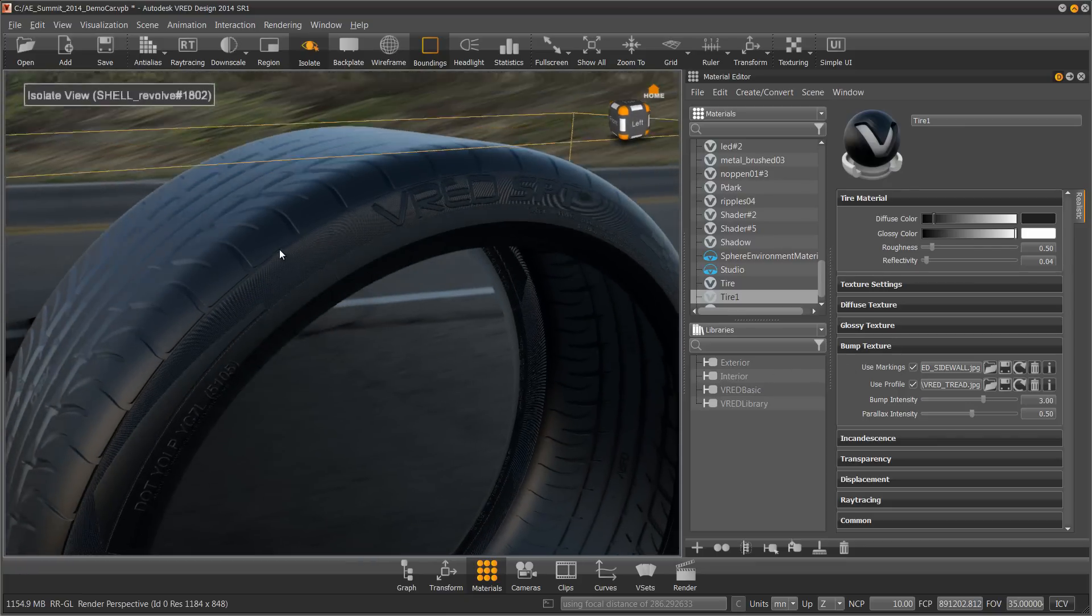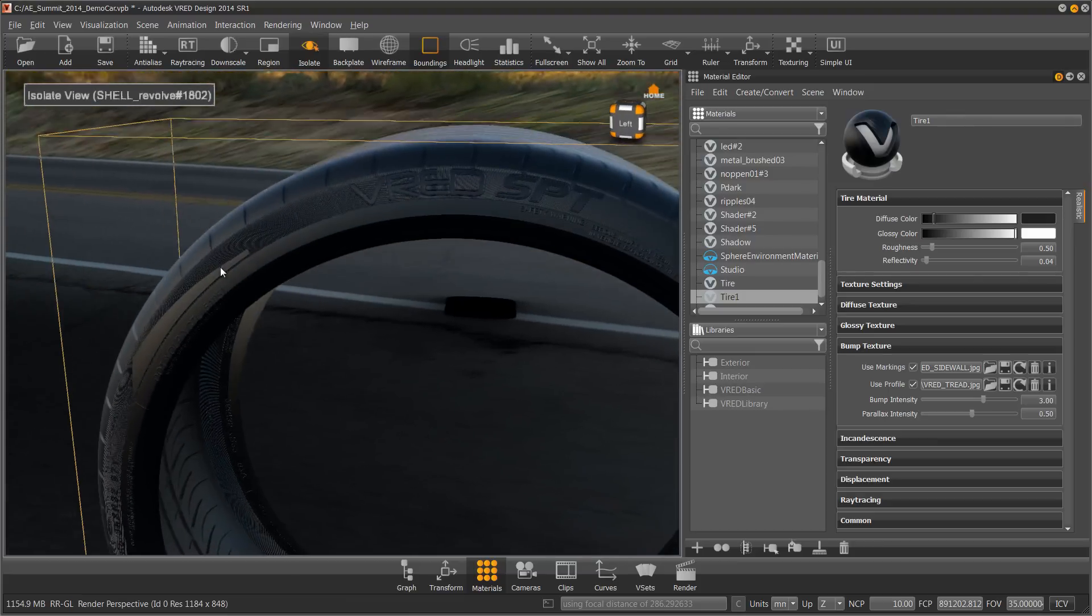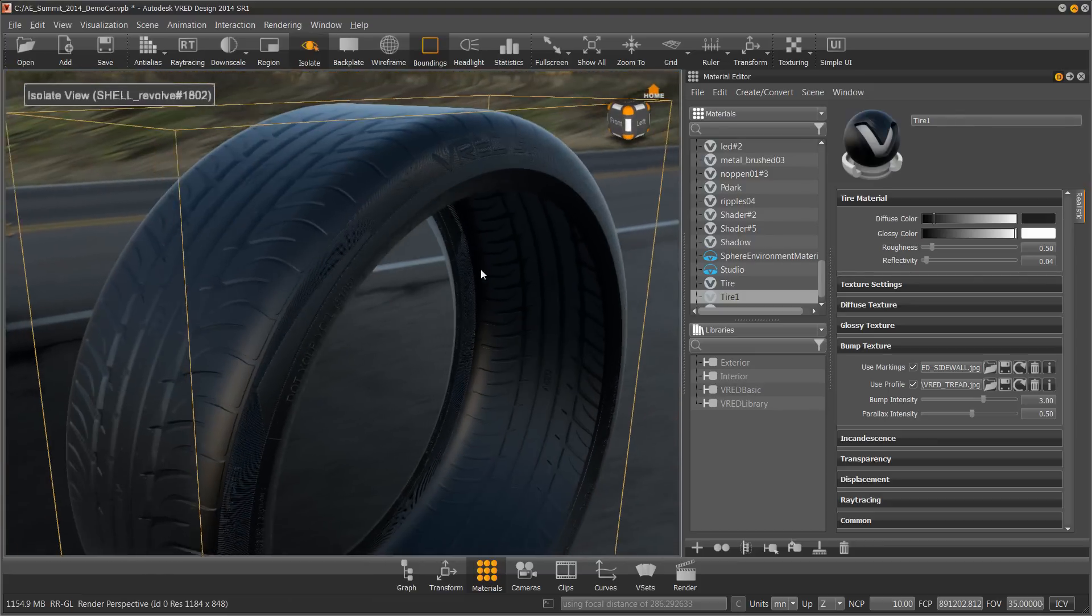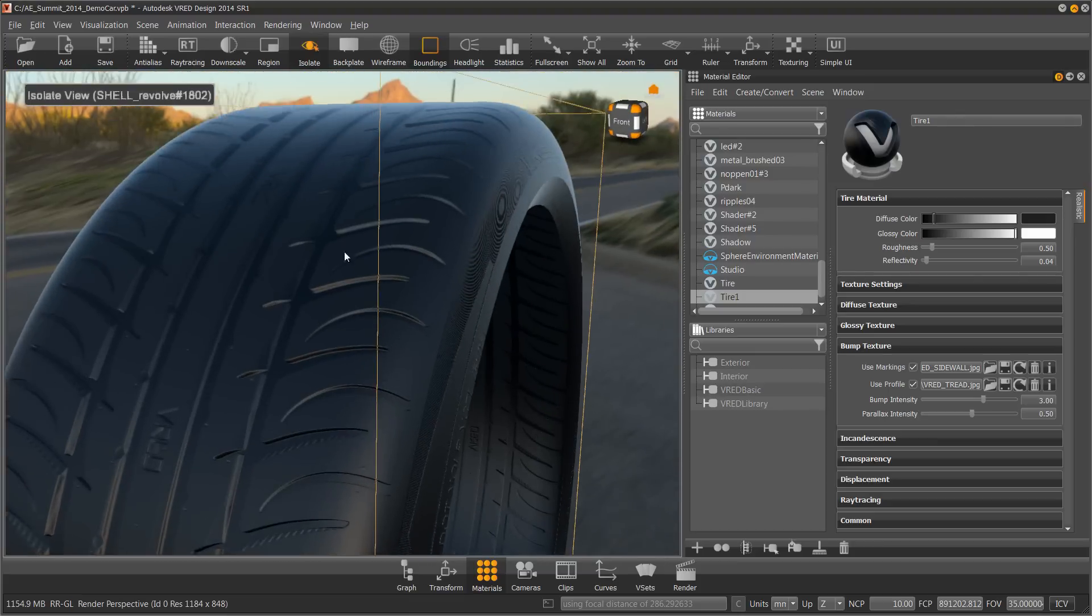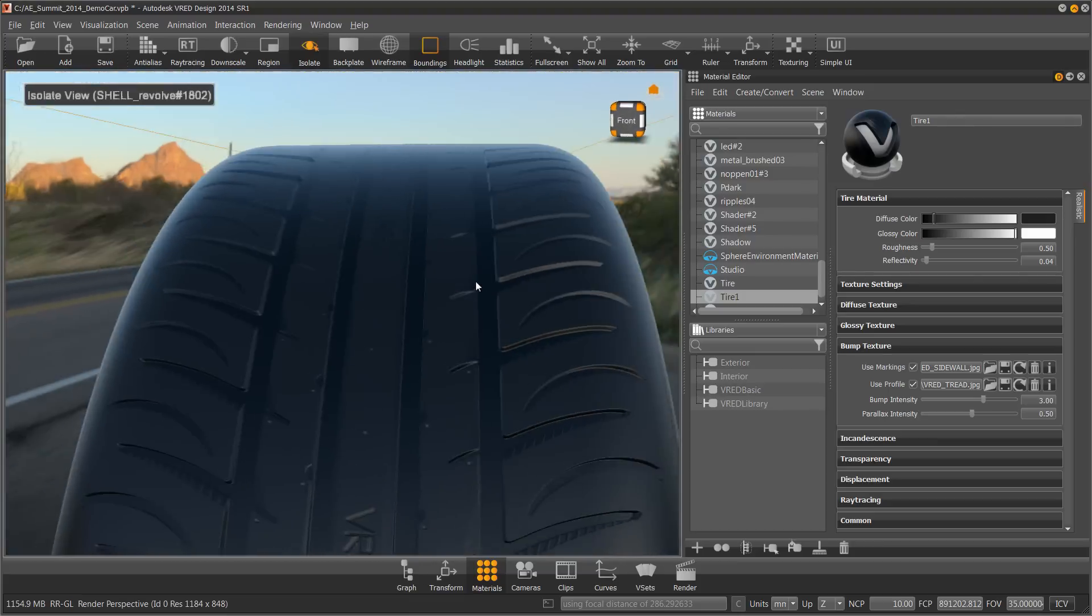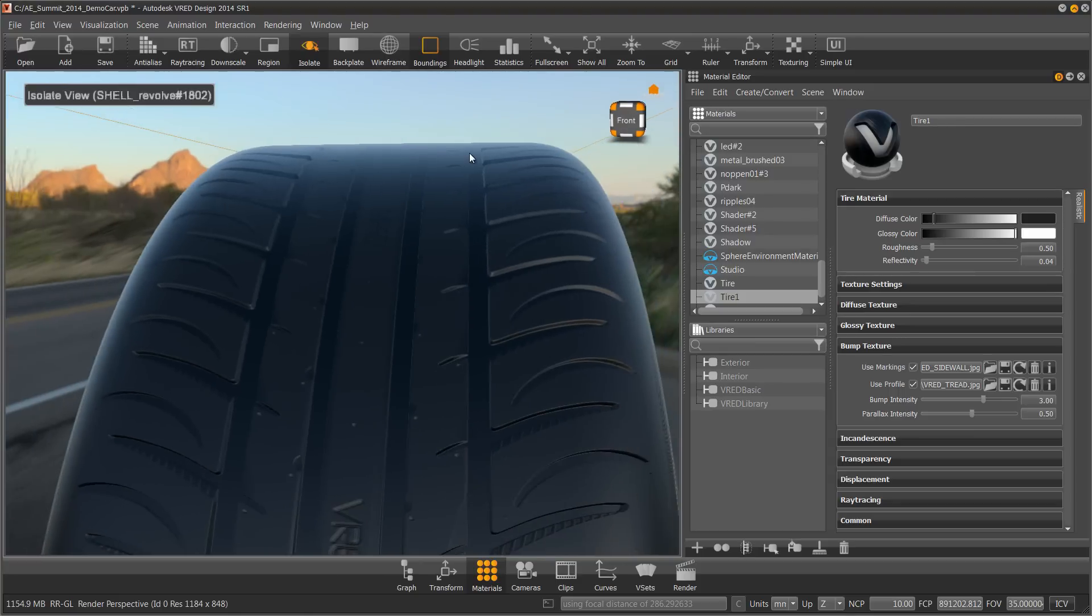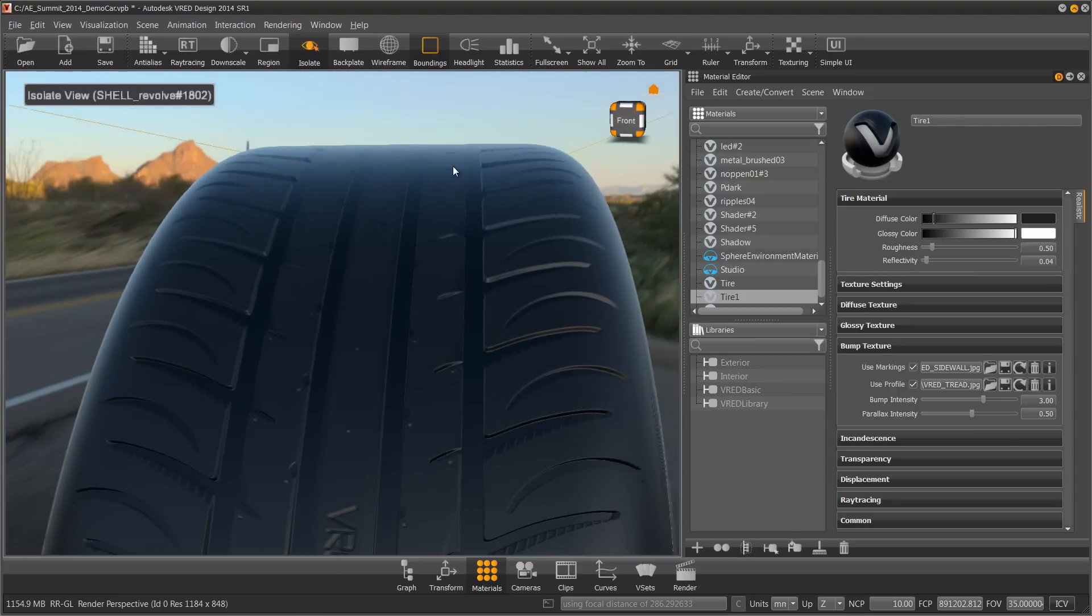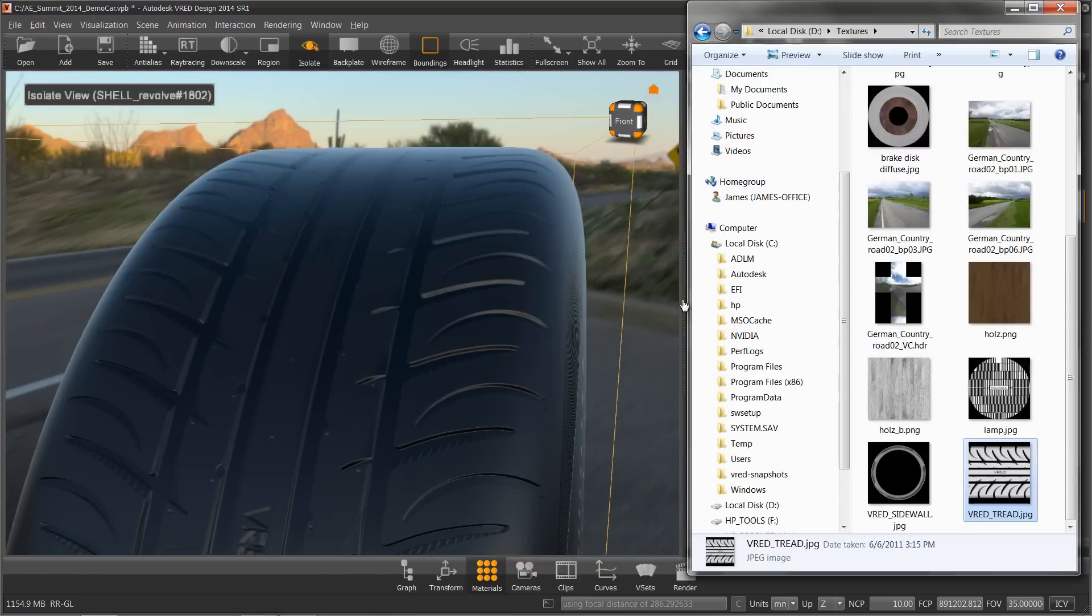Bump mapping is a very fast way to add this texture. But if I want to go the next step and actually displace the geometry so that when I look over the edge I see the tread in profile, I can add a displacement map. The fastest way to do that again is to drag my texture onto my geometry.